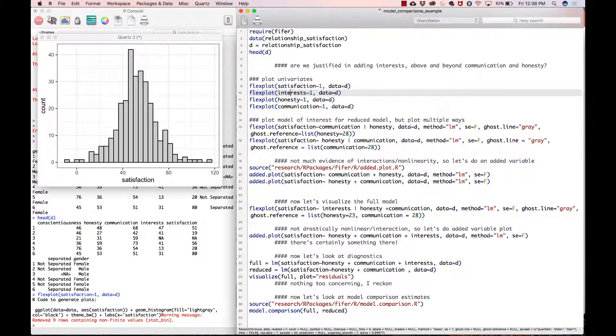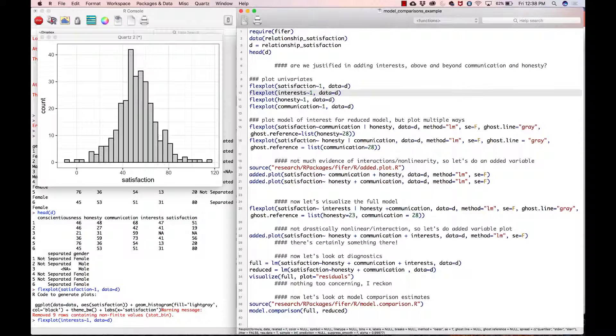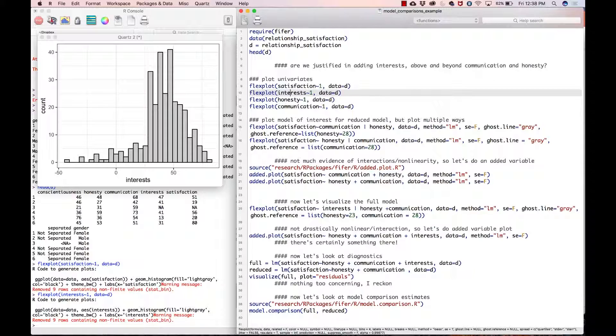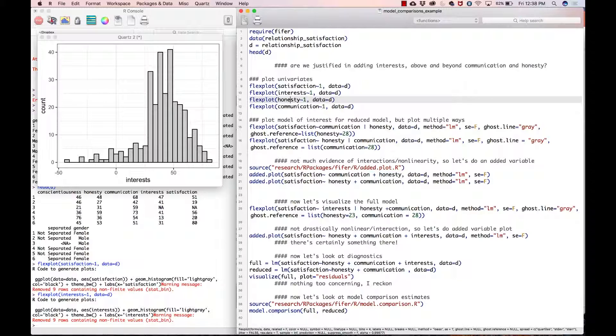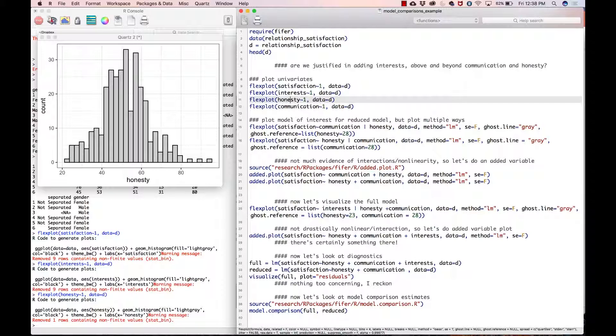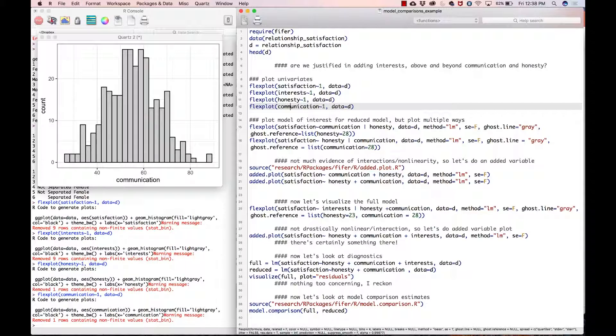Now we look at interests and we have some negative skewness. That's not our outcome variable so it's not terribly concerning, but it is kind of weird that we have negative scores for interests. Being the one who created this dataset, I will tell you that is completely accidental—just treat it as if it's normal. Honesty and communication everything looks fine there.